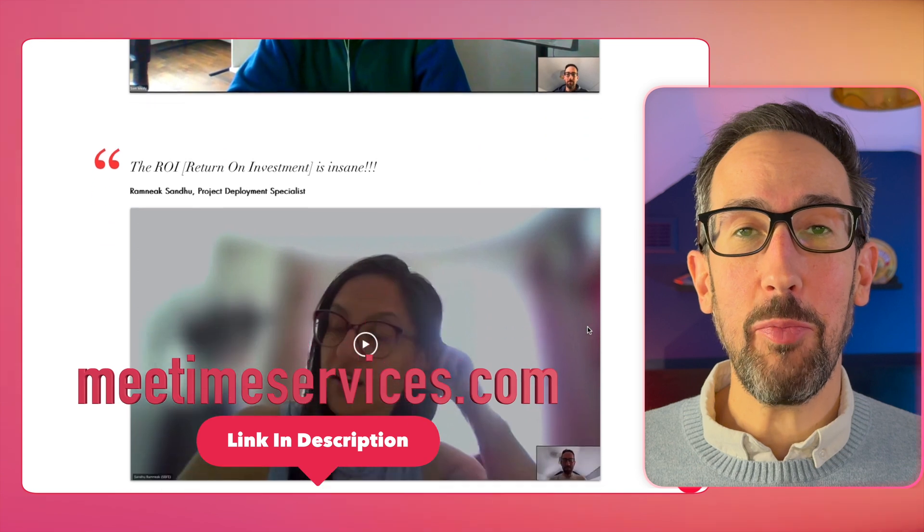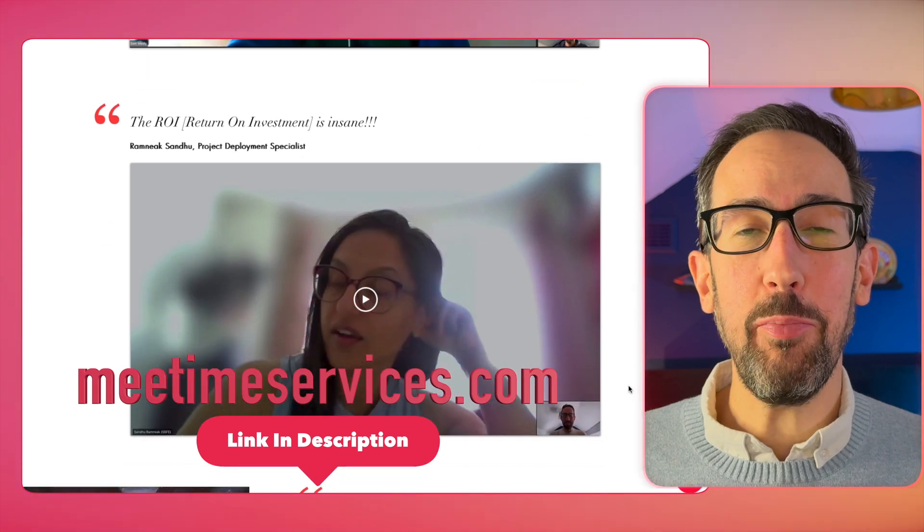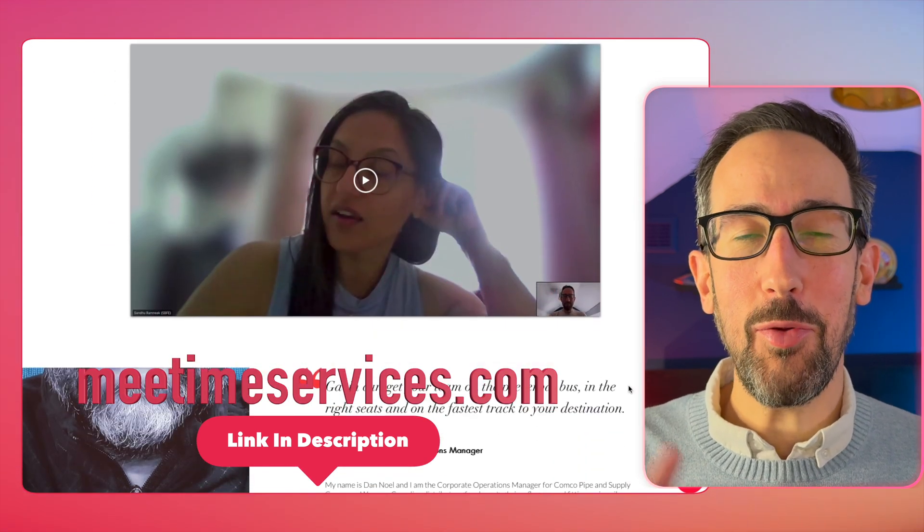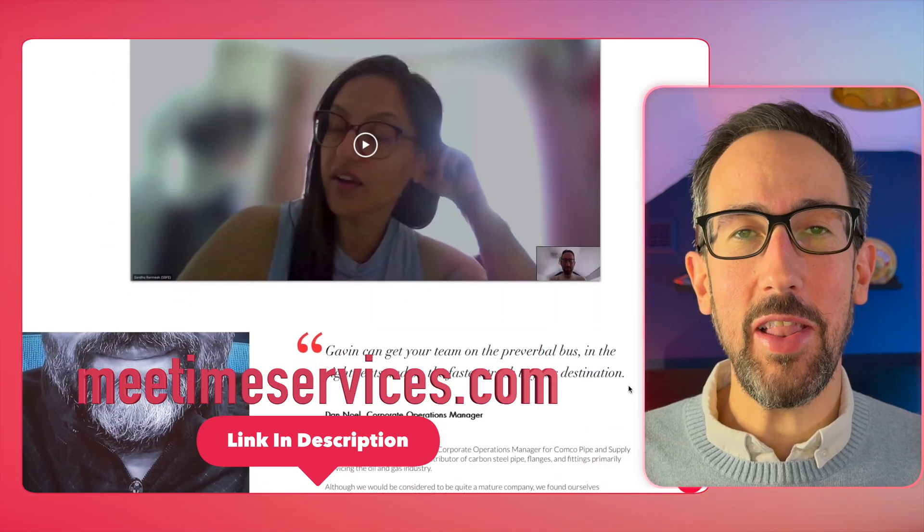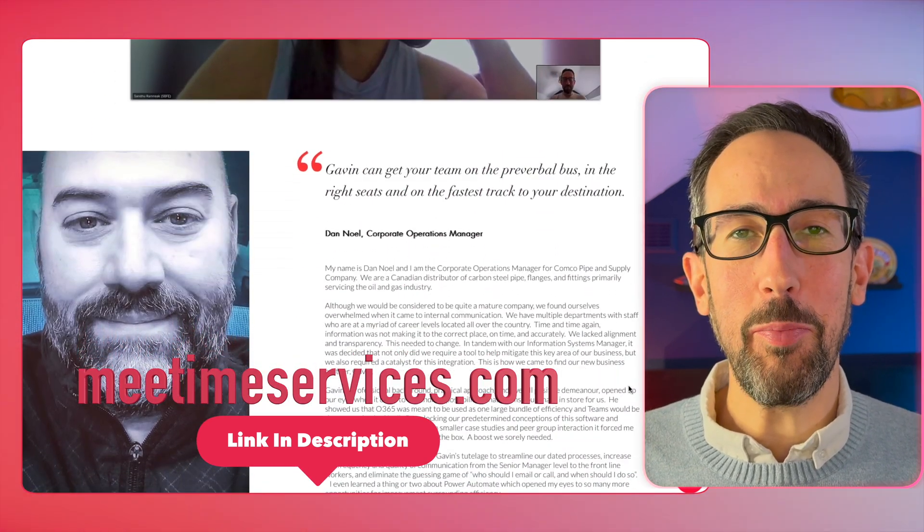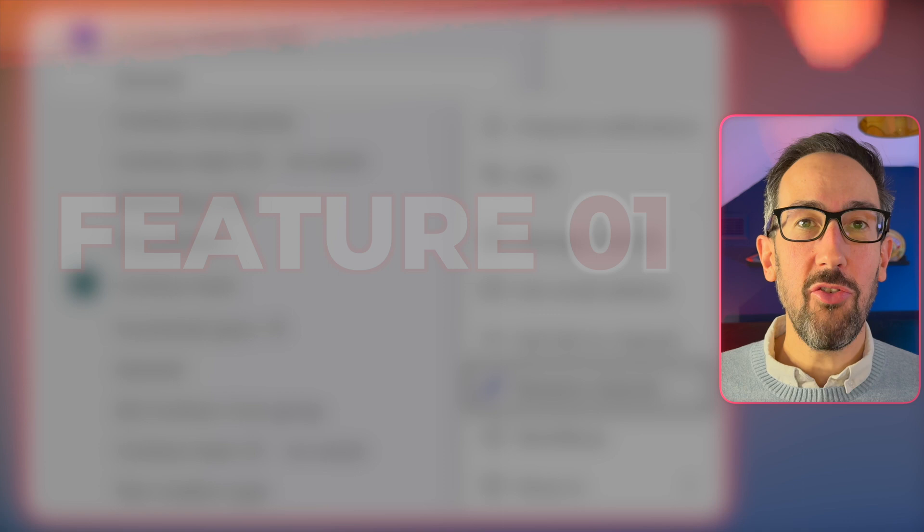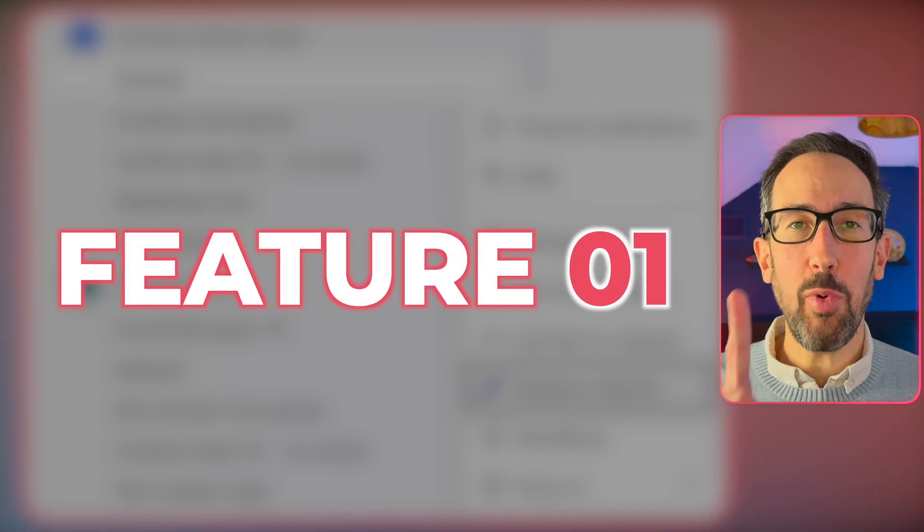We've got some free training on Microsoft Teams and a free book coming out. So check out some of the links in the description below if you need more help after this video. Let's get into it.